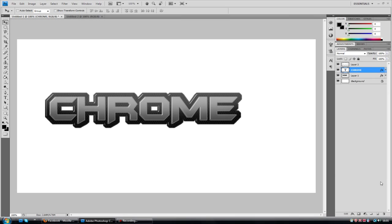Hey guys, Conor here with Chrome Designs and thank you for watching this video. Now today is a tutorial in Photoshop which is how to create this kind of a text effect.